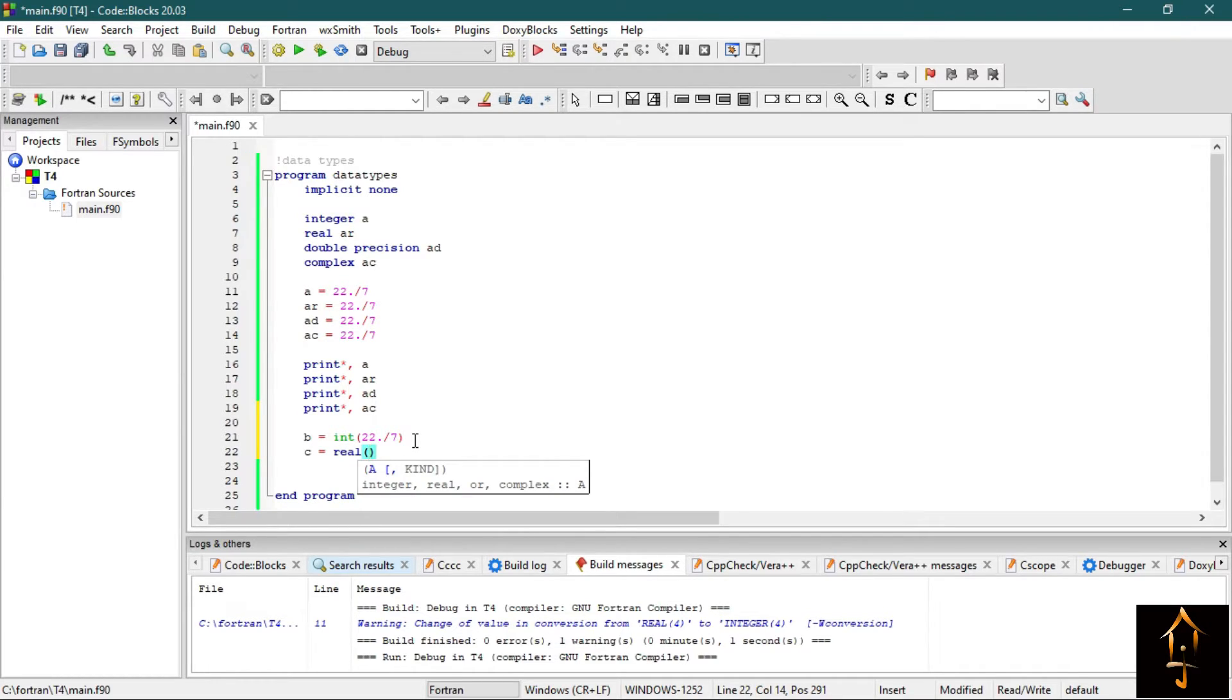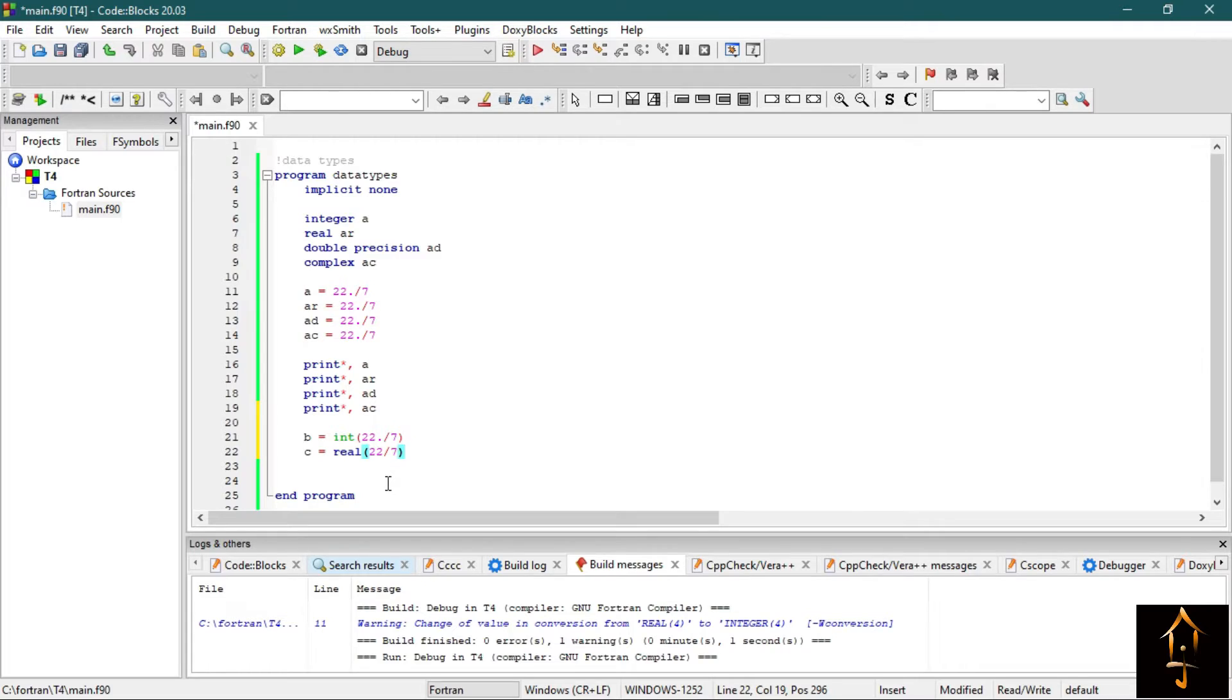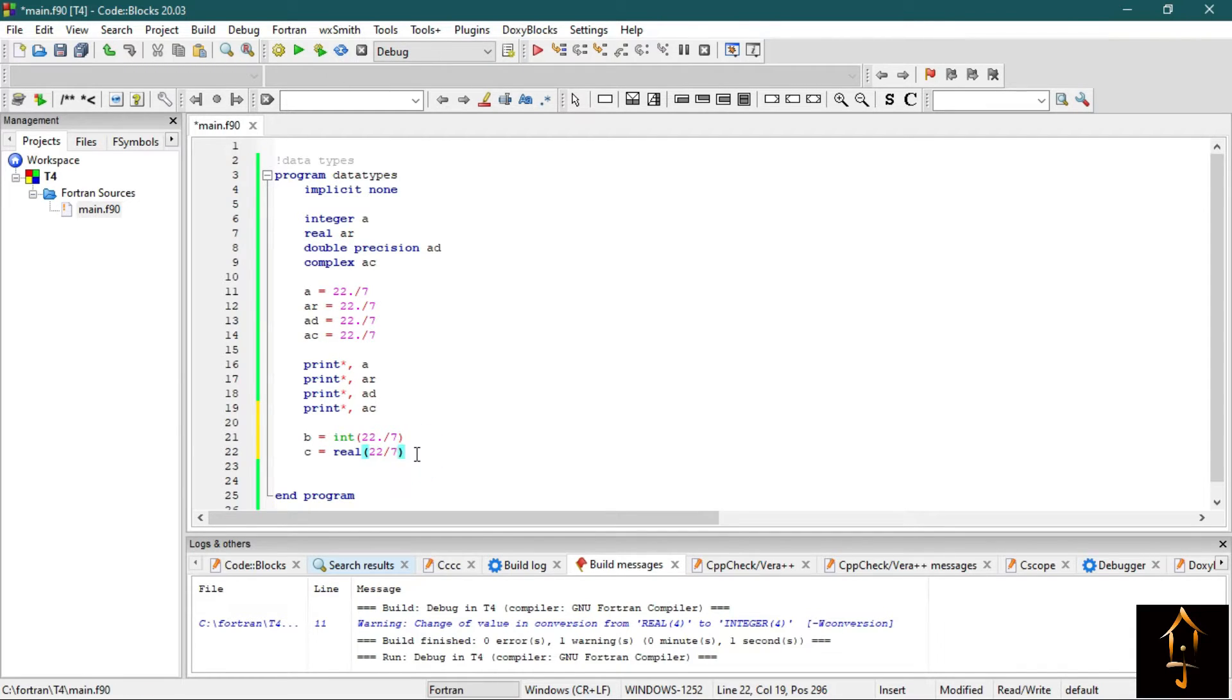Just write 22 by 7. We saw before that 22 by 7 only prints 3, the integer part. So let's see what happens if we forcefully declare this as a real number. Let's try to print B and C.